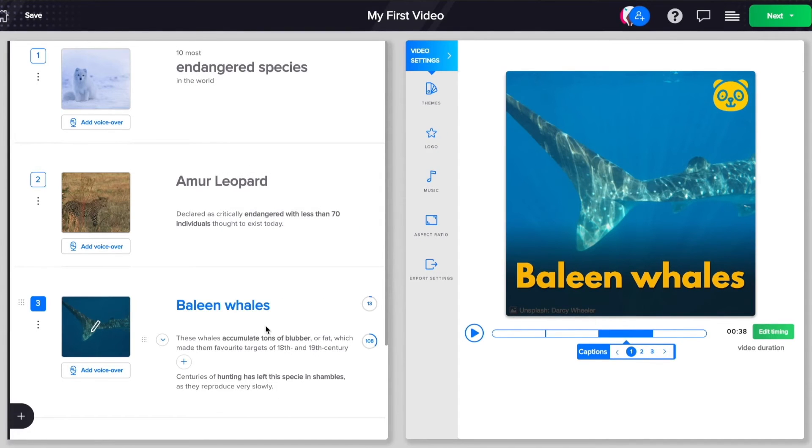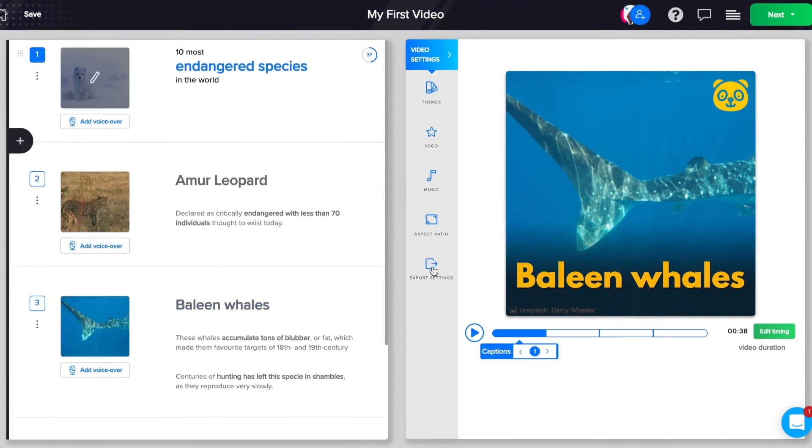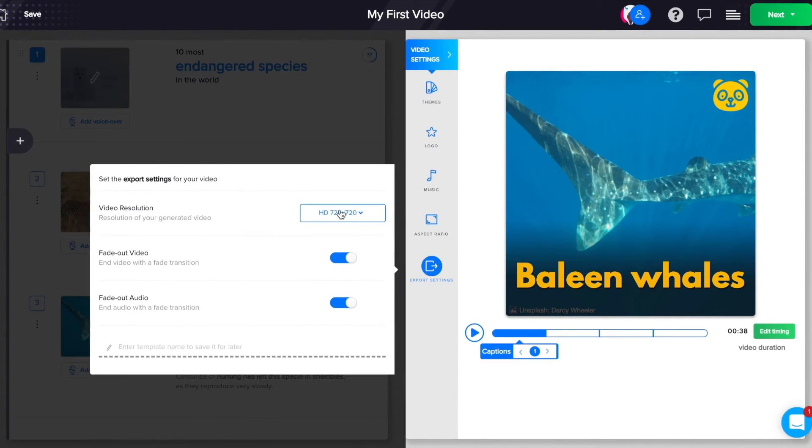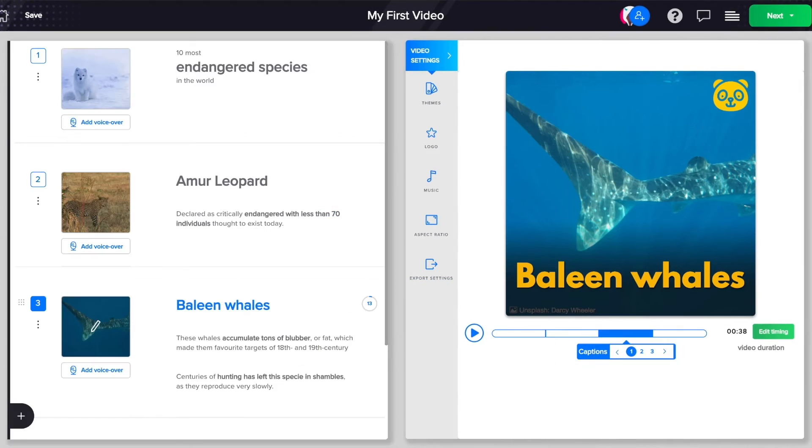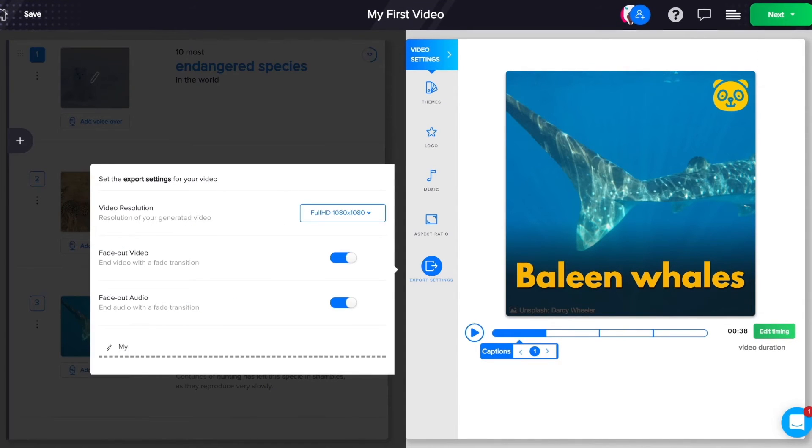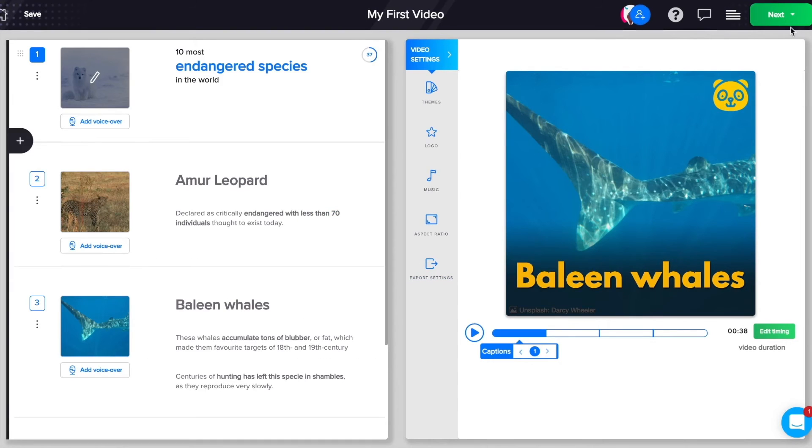Wow! Ready to export? Choose the video resolution you need and click on Export Video button. You can also save this video as a theme and use it in the future to achieve a consistent look and feel across all your videos.